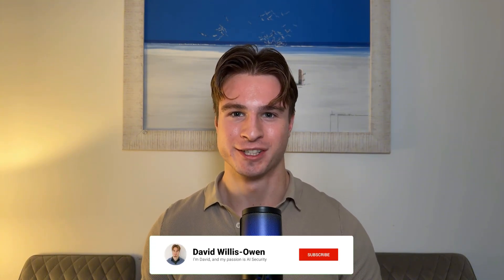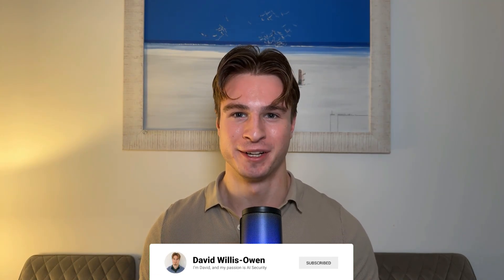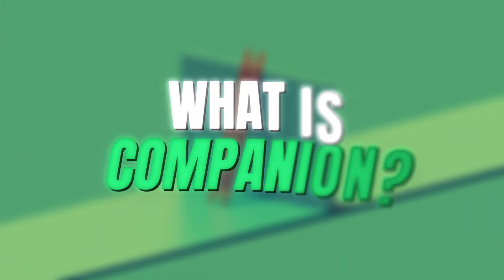In today's video, we'll showcase what Inject Prompt Companion is, how to use it, and demonstrate it jailbreaking AI models in real time. My name's David Willis Owen. If you love AI, please consider subscribing, and I hope you enjoy the video.